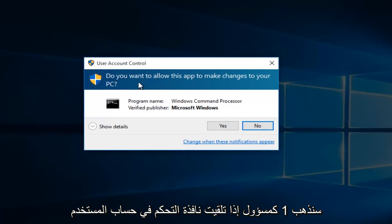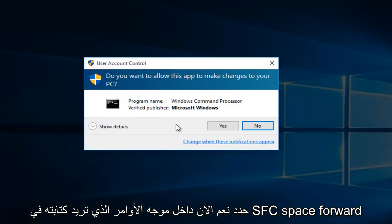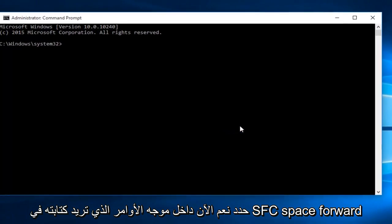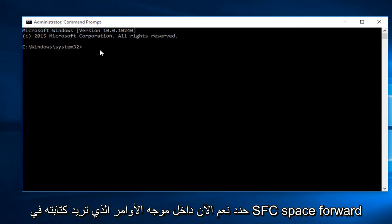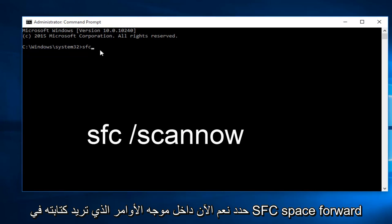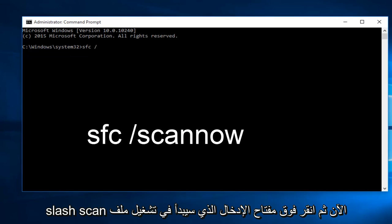If you receive a user account control window, select yes. Now within the command prompt, type in SFC space forward slash scan now and then press Enter.